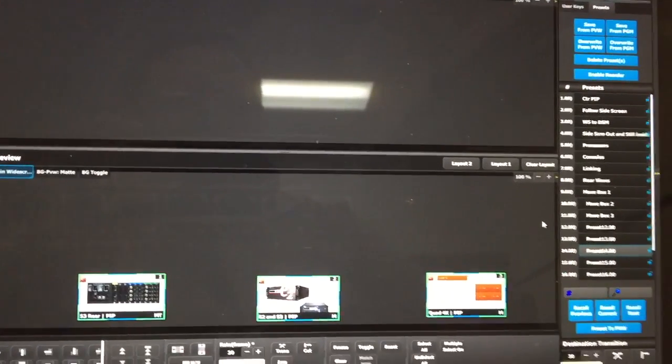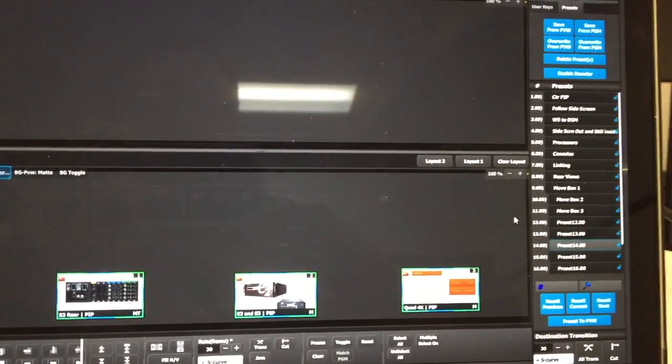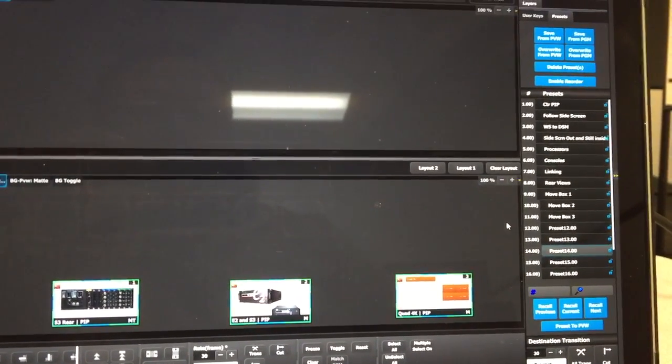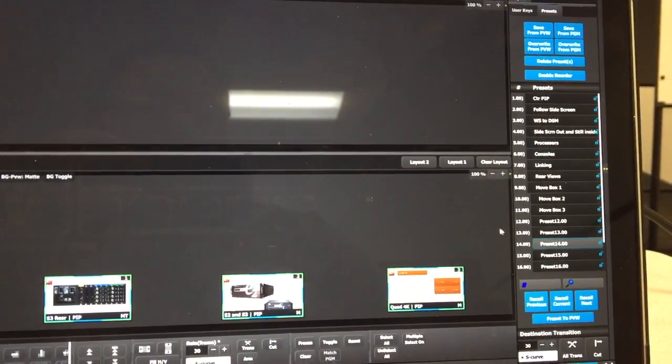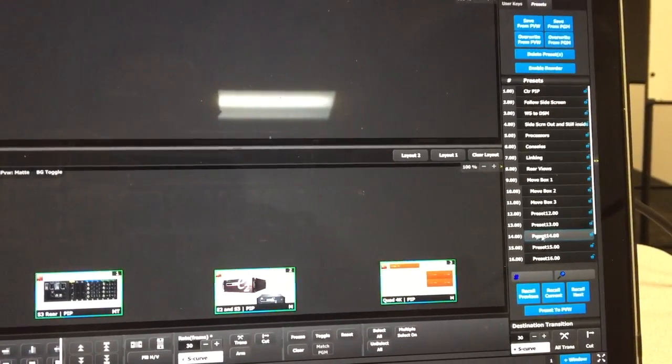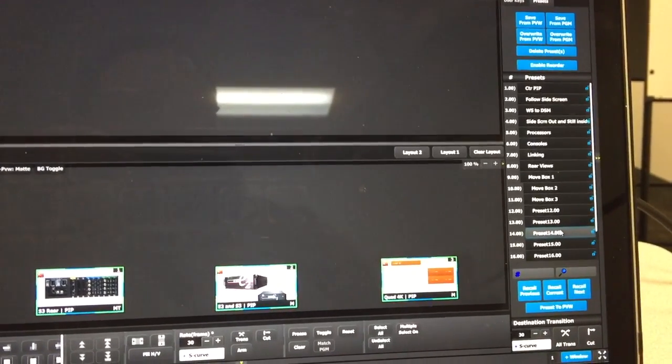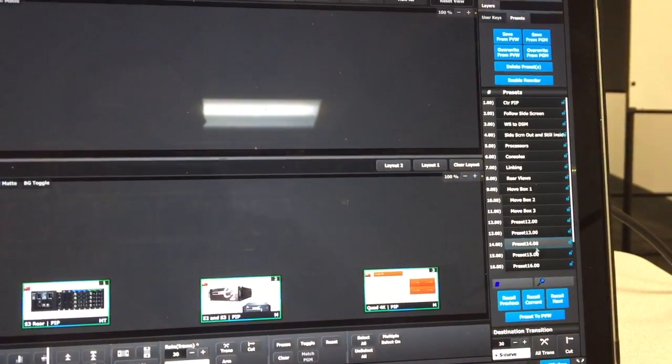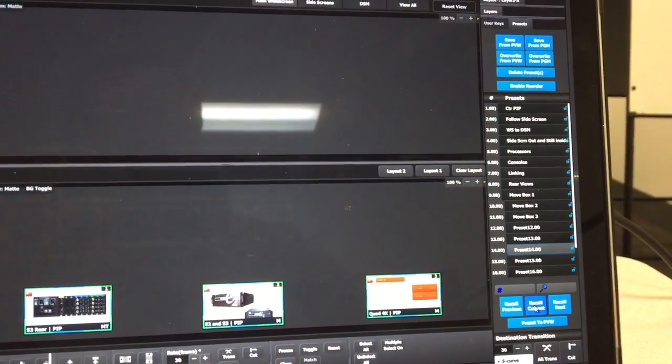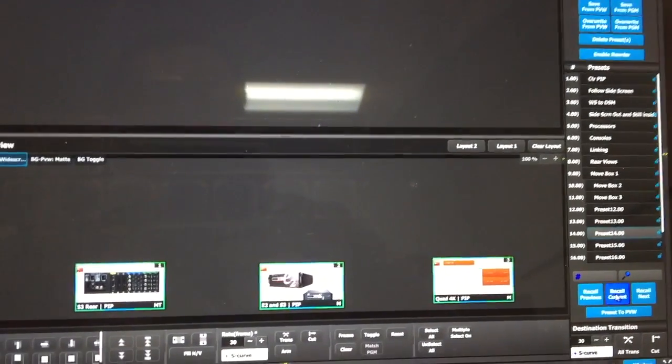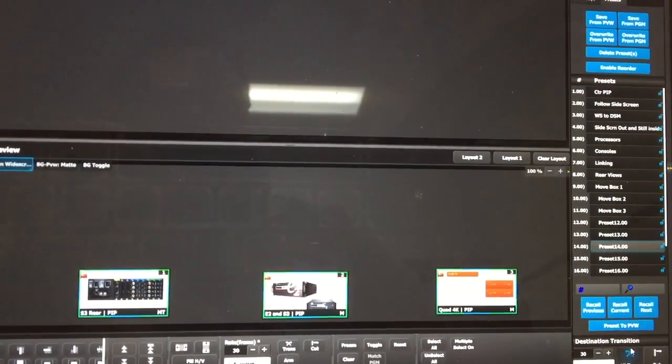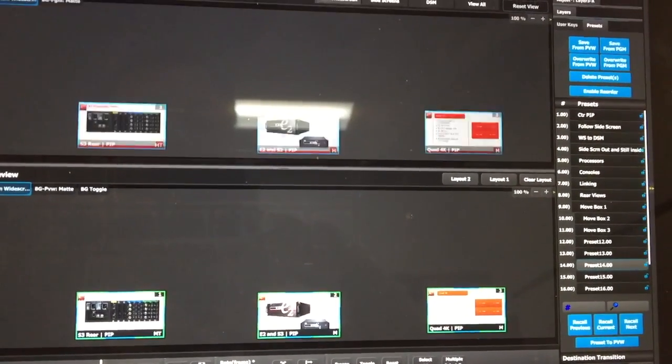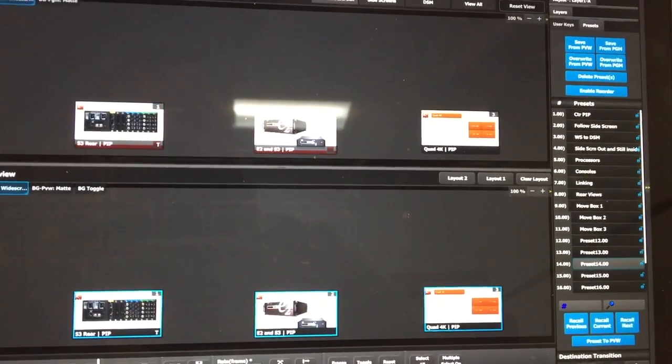Now for the sake of time, I've gone ahead and done this for multiple frames with these pips in different positions. So first of all, I'm going to recall my first preset here, number 14, and that is basically what I just programmed for you, and I'm going to go ahead and take that to screens.